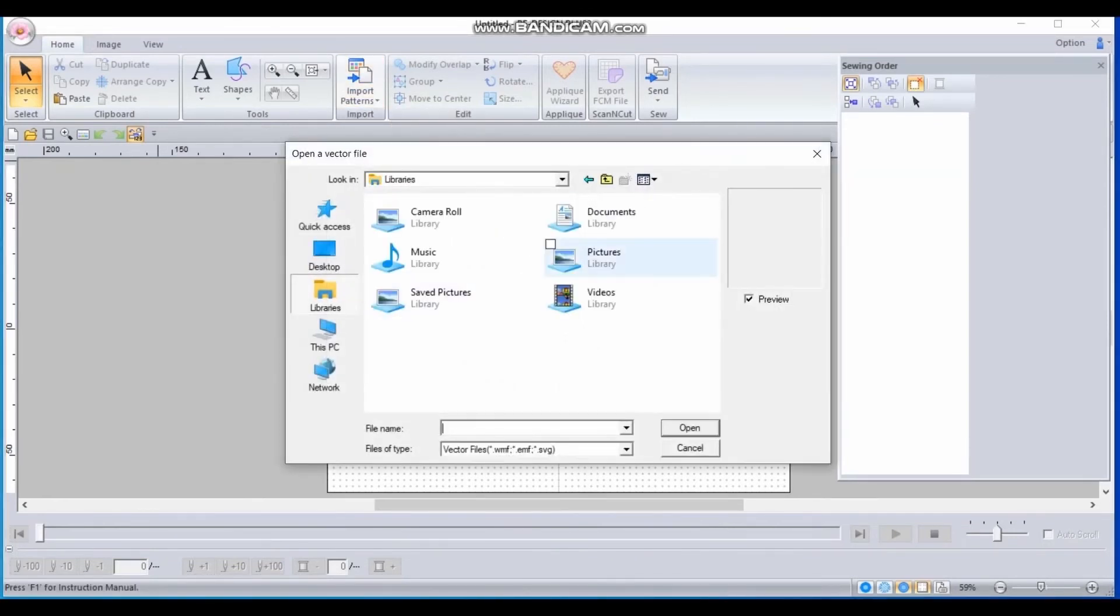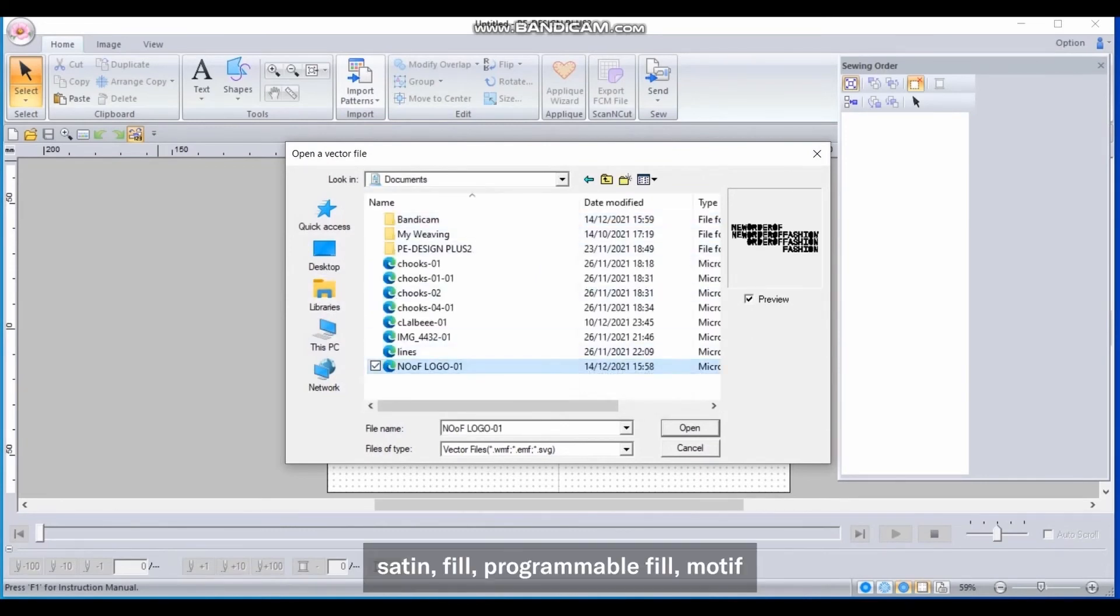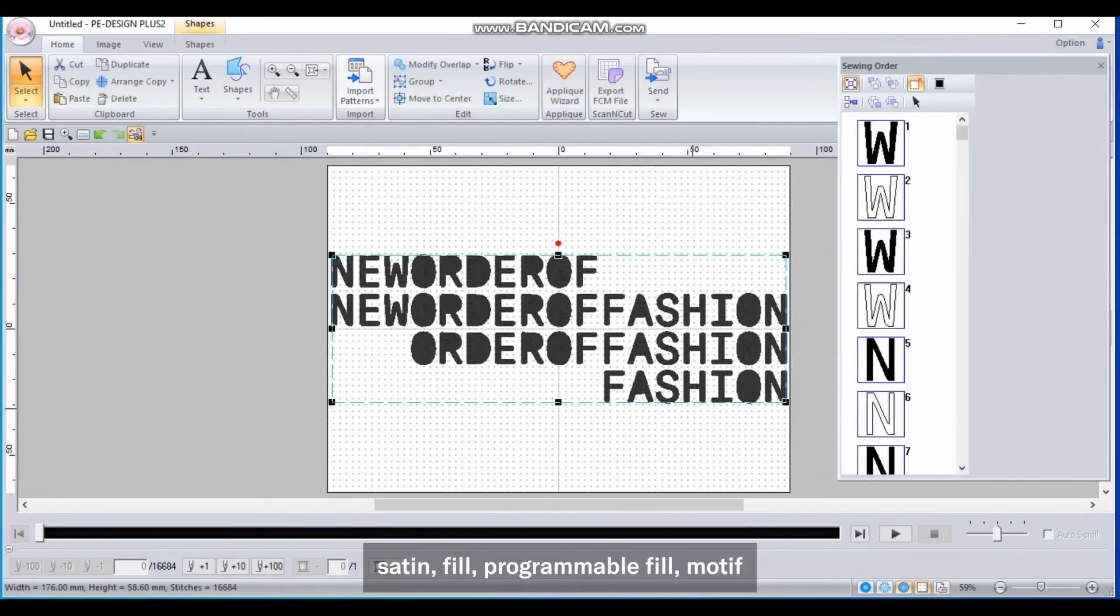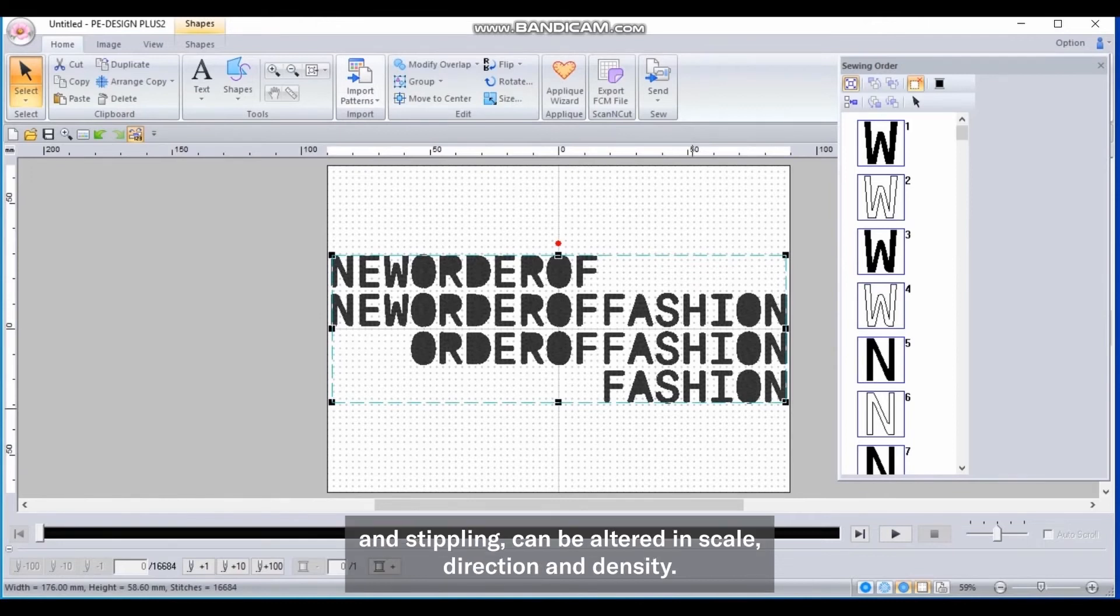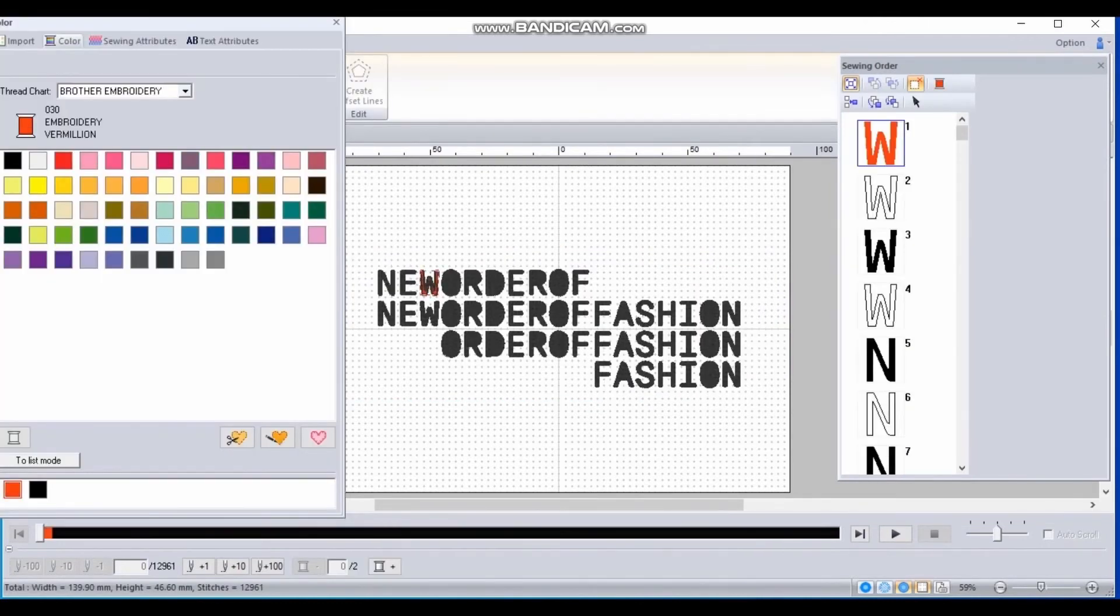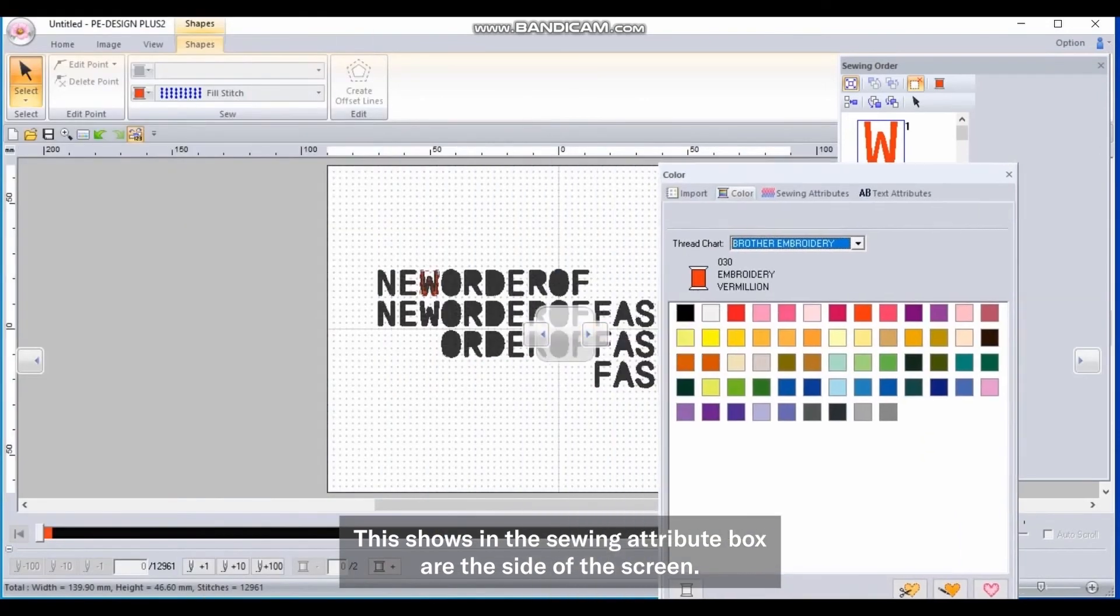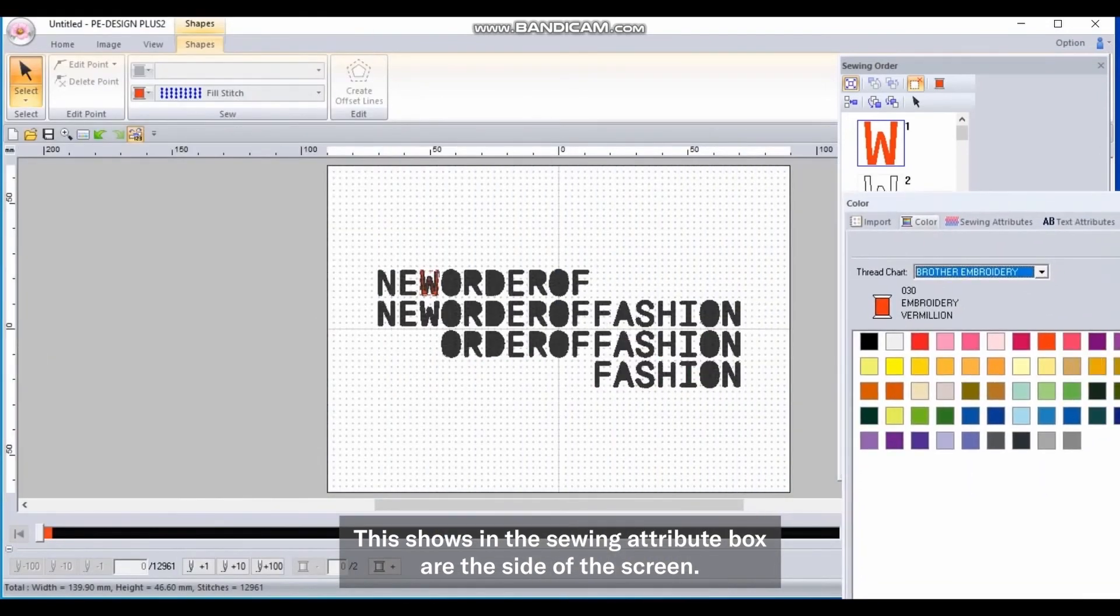Within the options for fill stitches, each type—satin, fill, programmable fill, motif and stippling—can be altered in scale, direction and density. This shows in the sewing attribute box at the side of the screen.